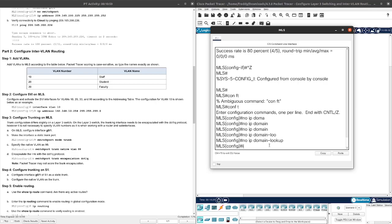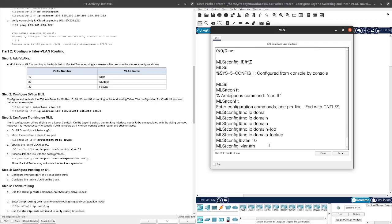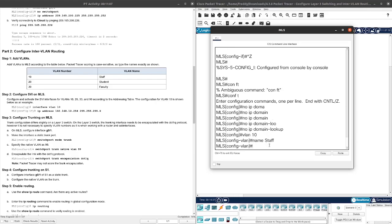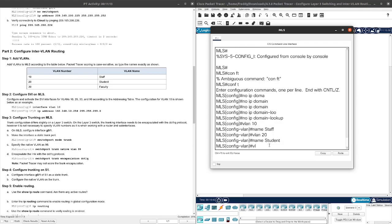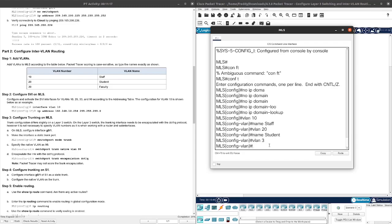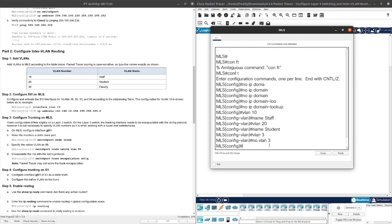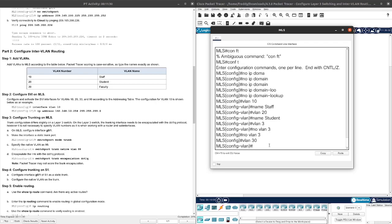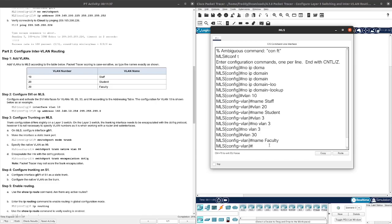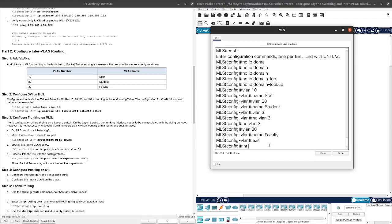We need to add the VLANs. VLAN 10, name staff. VLAN 20, name student. VLAN 30, name faculty. Exit.